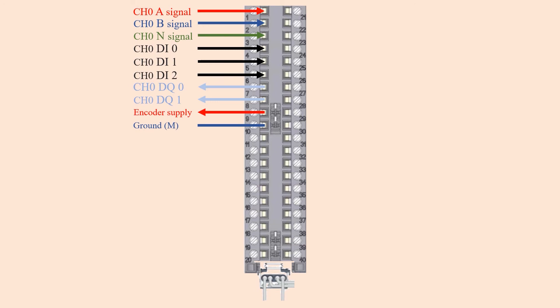On pin 9, we have our 24 volt encoder supply. We can supply our encoder from this pin if we want to. On pin 10, we have a ground for the encoder supply.